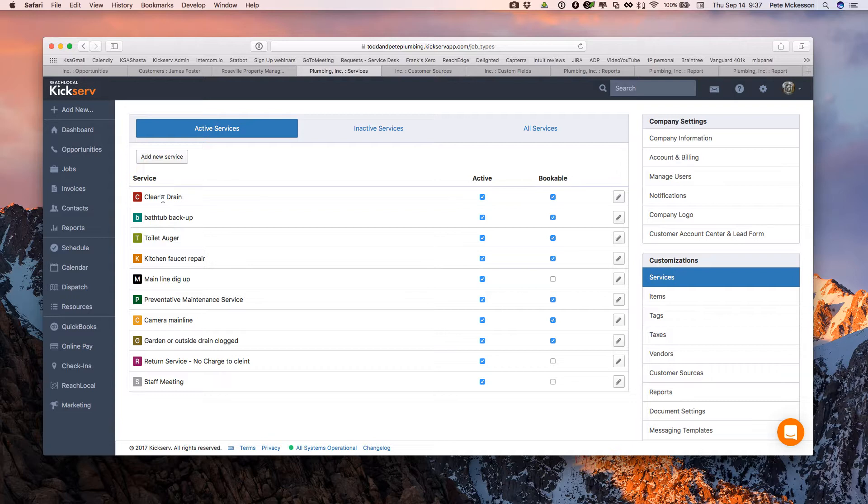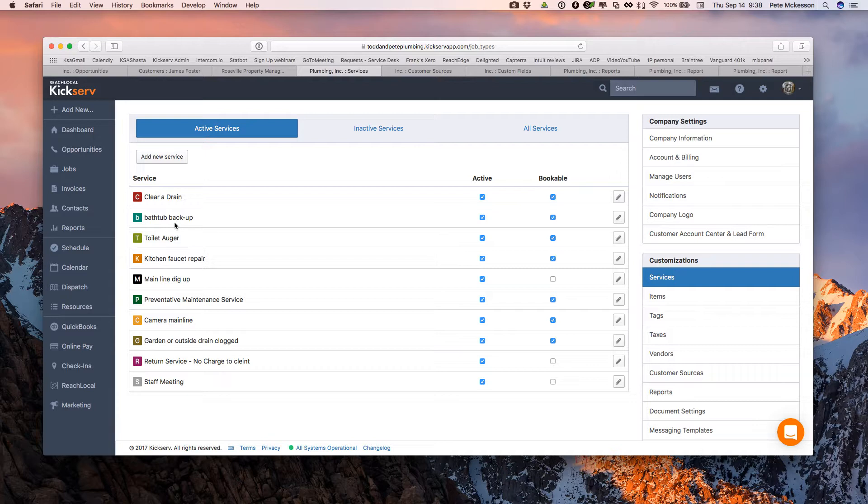Here I have, I'm a plumbing company, so I want to know, am I going out to clear a drain initially, or is the customer calling up and saying it's my bathtub backed up and so on. These can change as plumbers and other service industries know, you get out there and the job is different or bigger than the customer thought. So these are ideas for services.